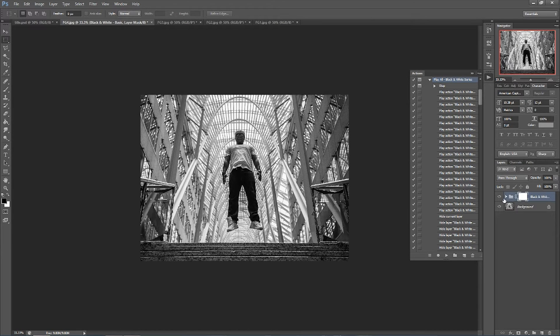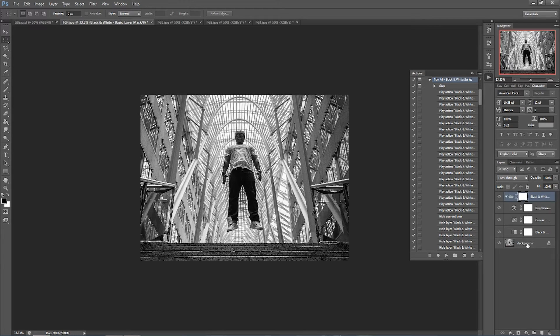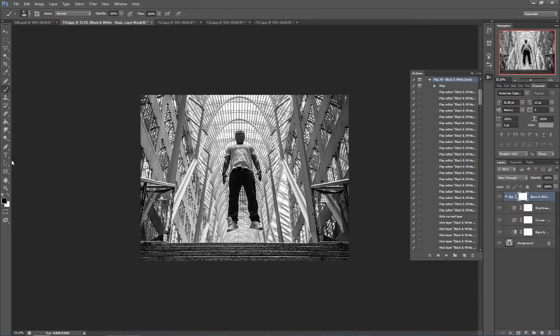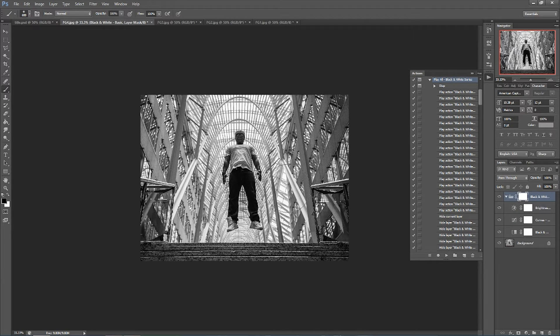When you open it up you can see the different adjustment layers that FilterGrade put onto the image as well as the layer masks on each one of them. You can customize each of the FilterGrade actions.